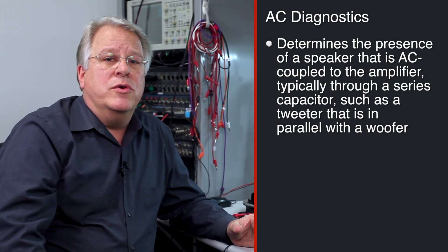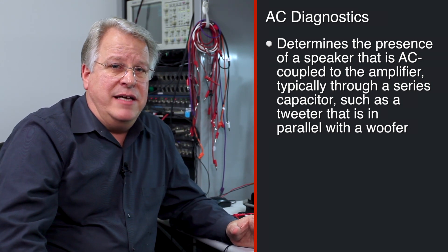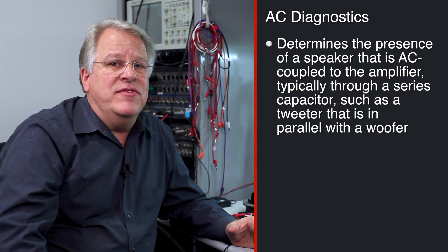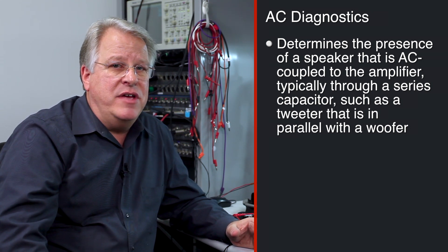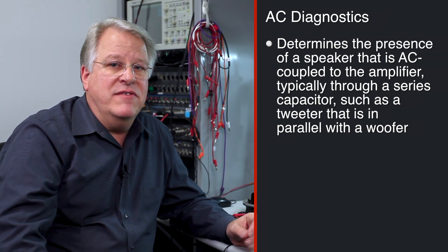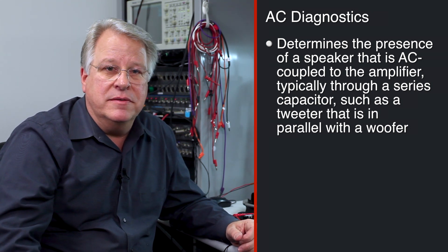The cool thing about our AC diagnostics is not just to see if the load is present, but to actually measure the AC impedance and the phase of the speaker.